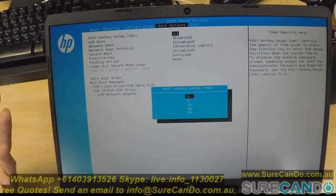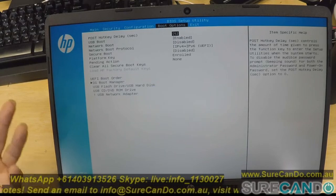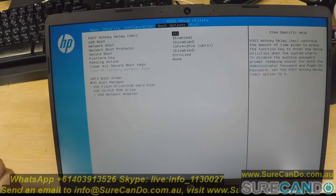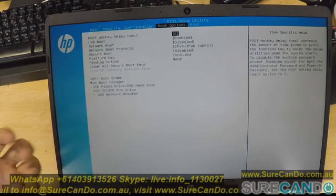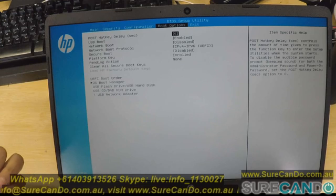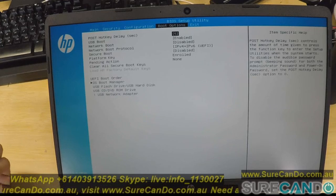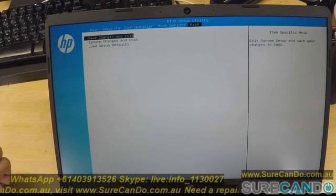For now I'm going to enable the post hotkey delay so I have time to press F9 to boot from external USBs.